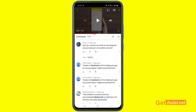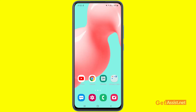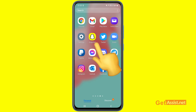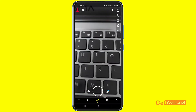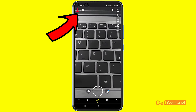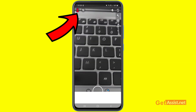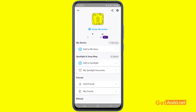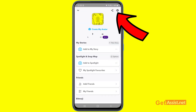I'm going to show you how you can remove your email from your Snapchat account and use any other email address. To do that, open the Snapchat app, press the profile icon in the top left corner, then press the settings gear icon in the top right corner.